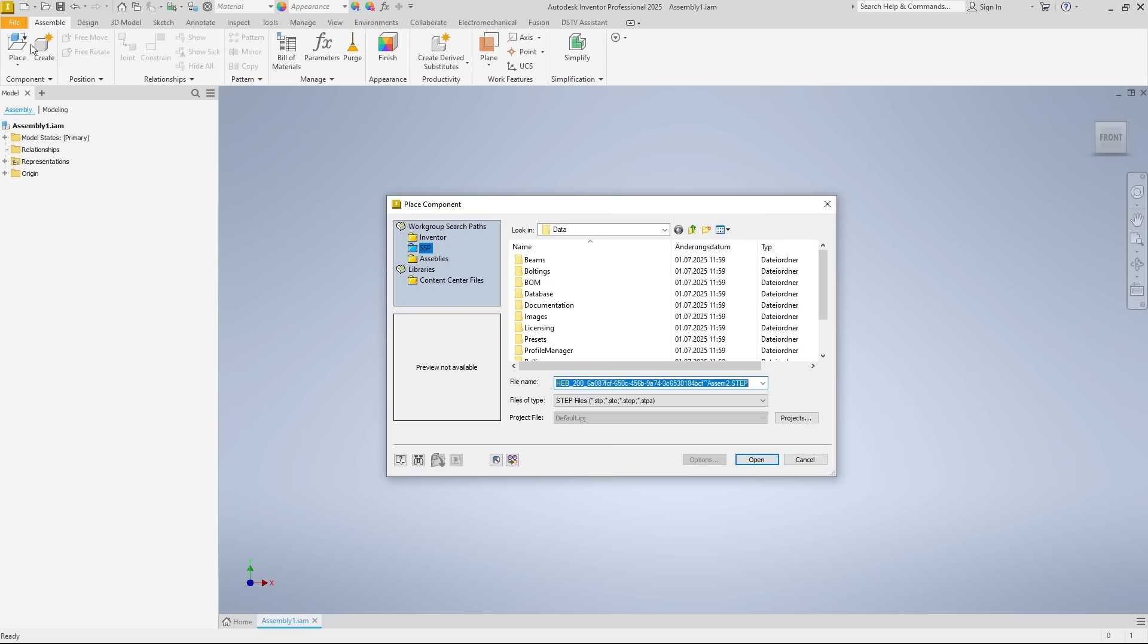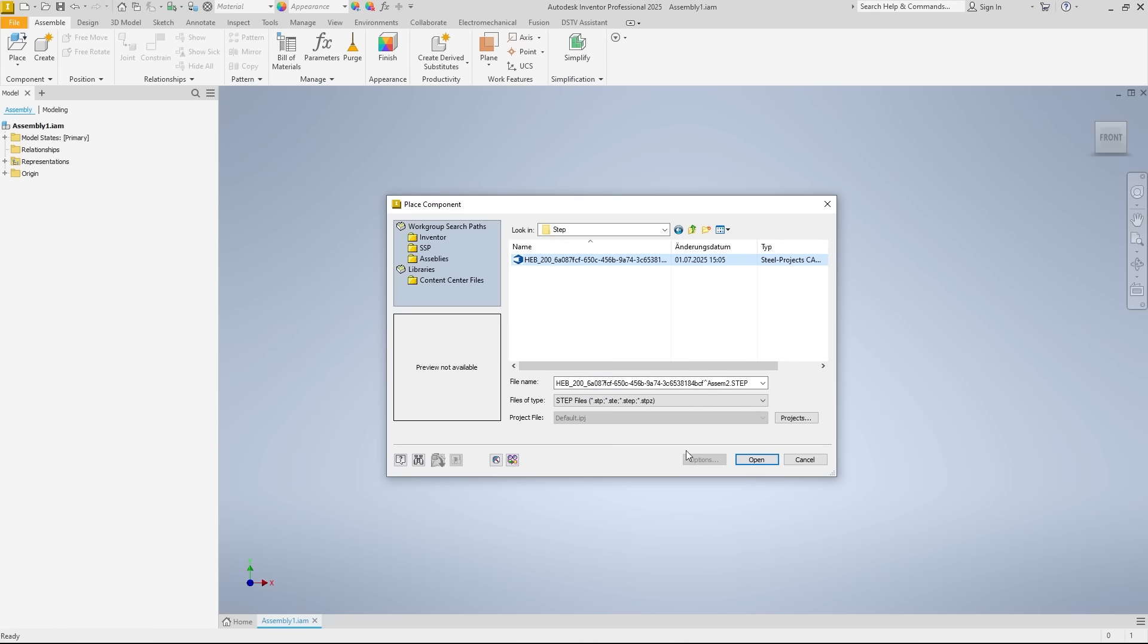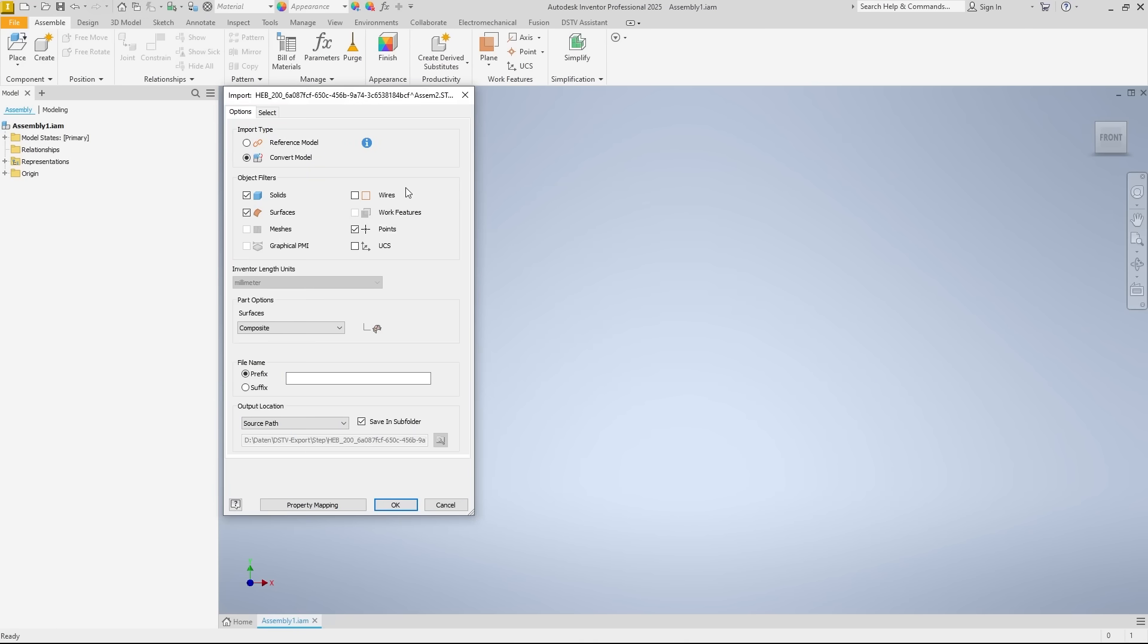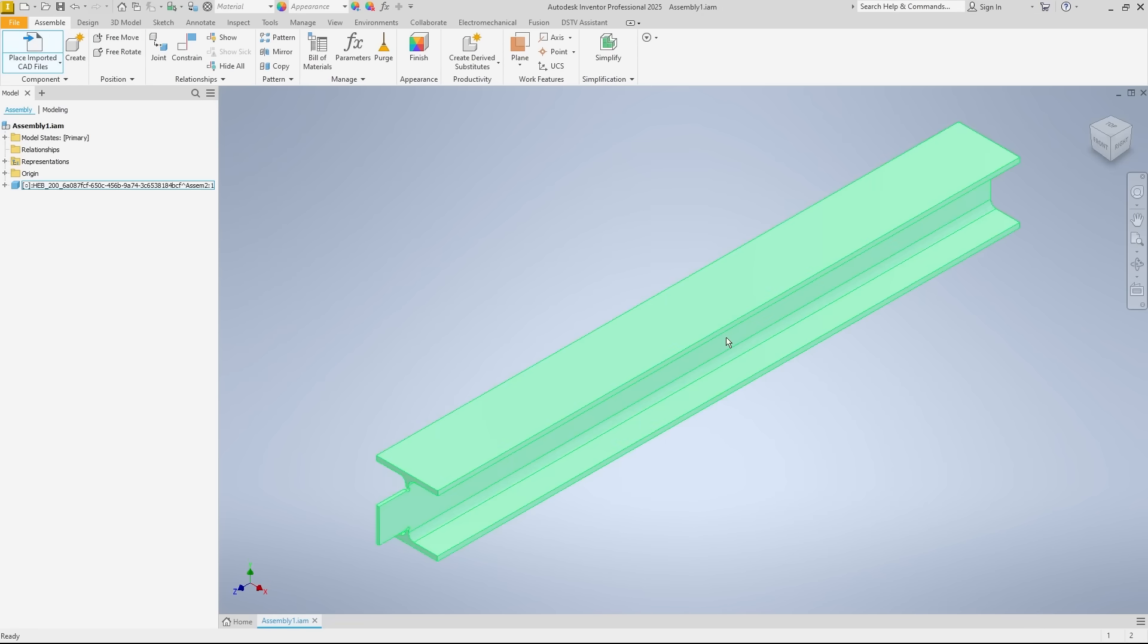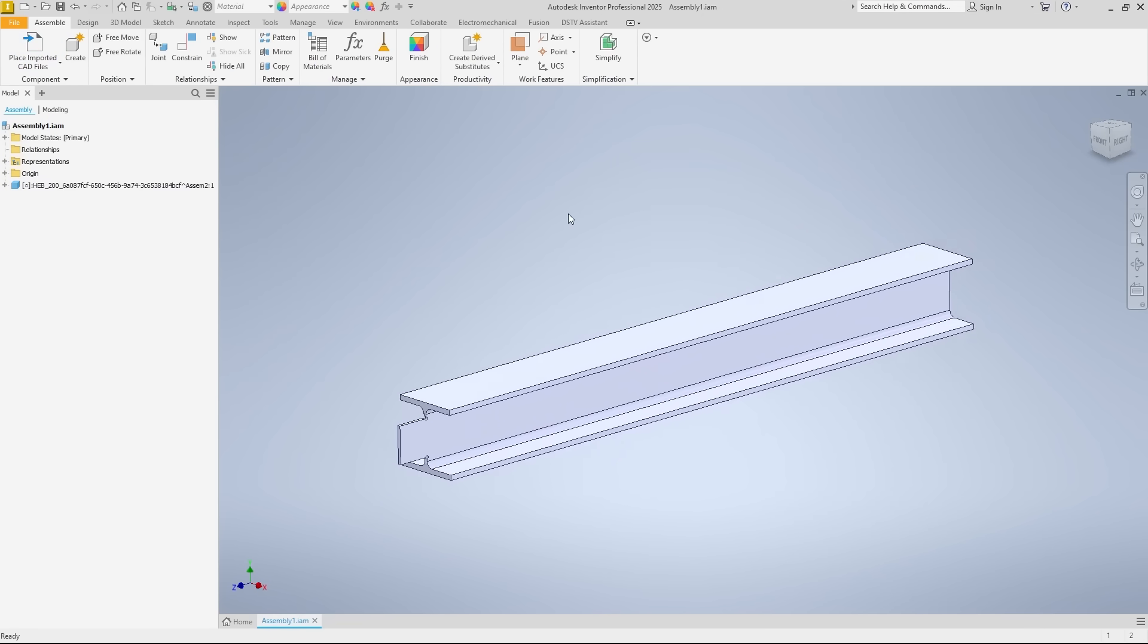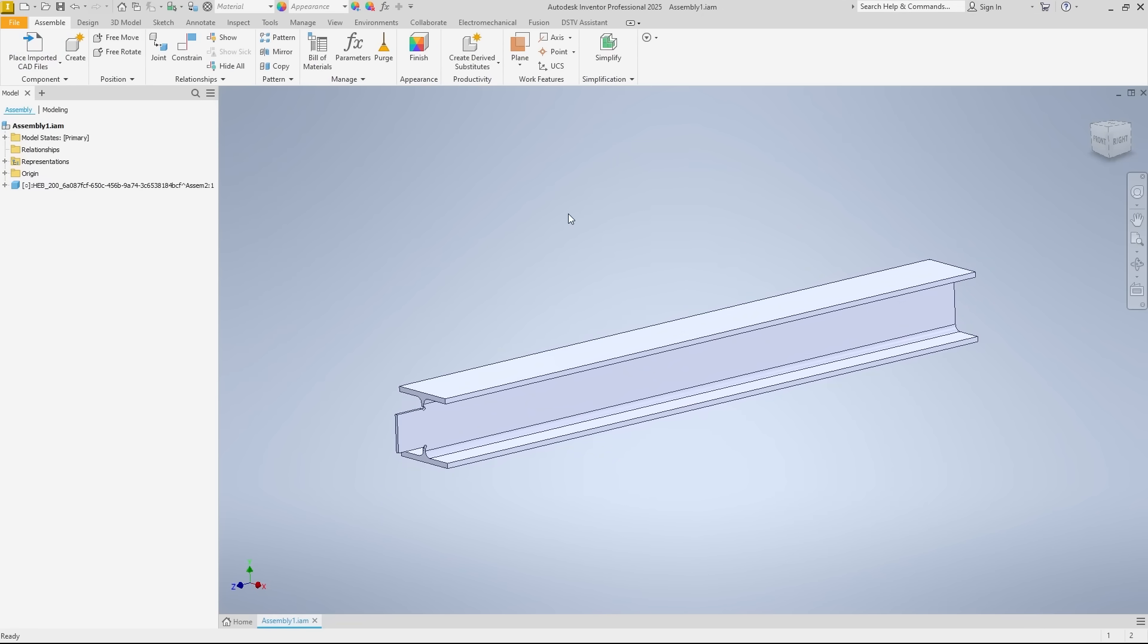Then, I import the step file of an I-beam. There is some machining here in the form of a double-sided cope cut at one end of the profile.